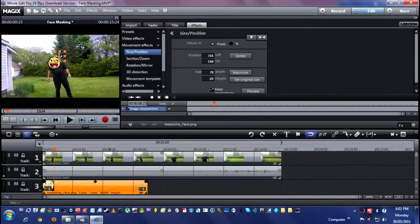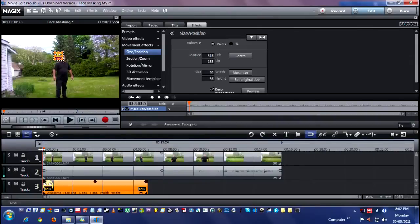However big or small you want it, I think that will work out. Make sure you go to the beginning because you want it to start right there at the beginning. So now it's covering my face. Now this is where things get interesting.